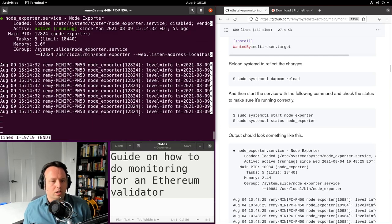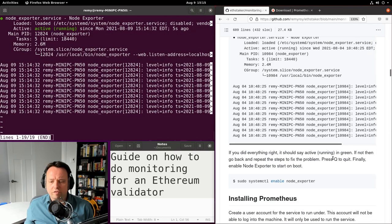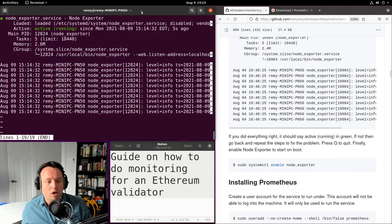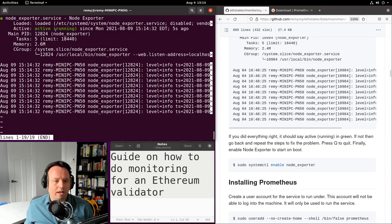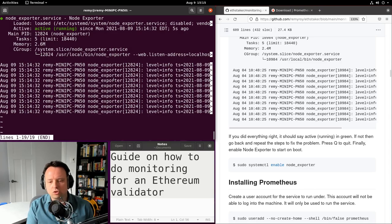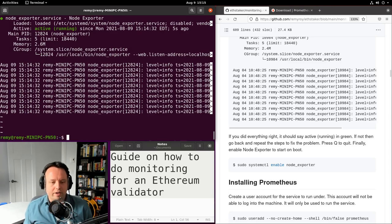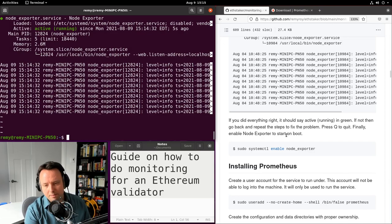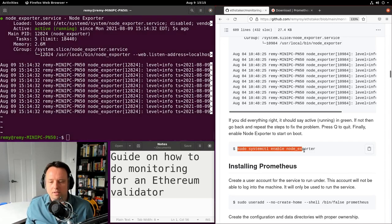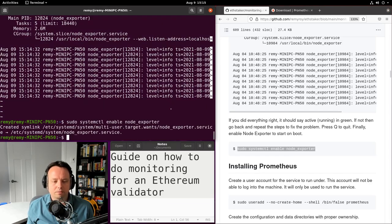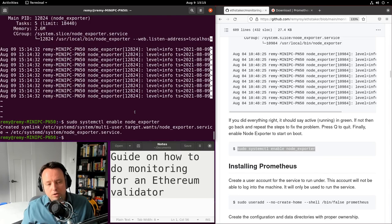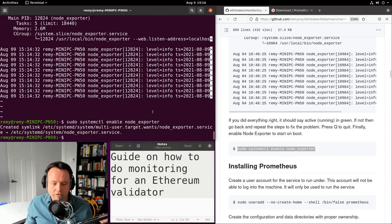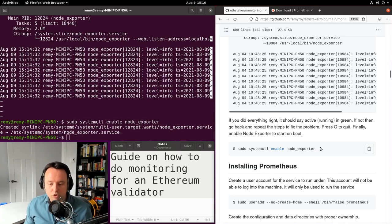Another thing to look for is 'active (running)' in the service status — if you don't see that you might have an issue. Make sure to redo all those steps and you should be fine. To make sure Node Exporter runs at boot time I have to enable the service in systemd with this command, and then whenever I restart my machine Node Exporter will start automatically. That's pretty much it for Node Exporter — we've installed one of the three tools.